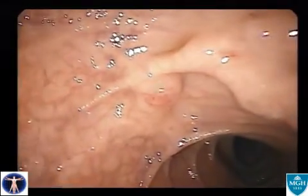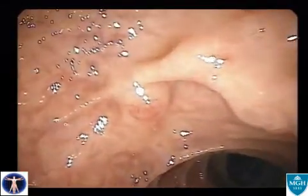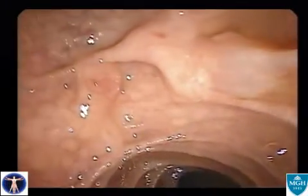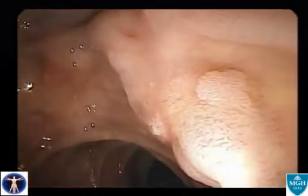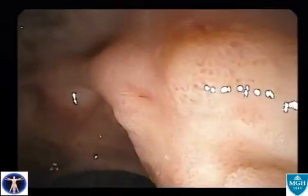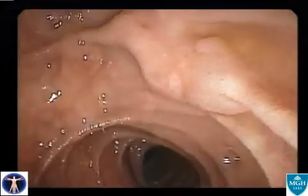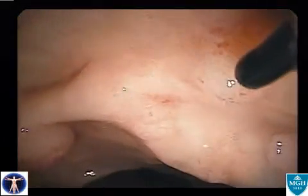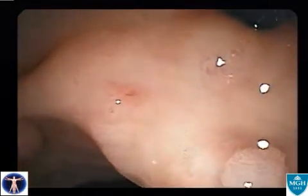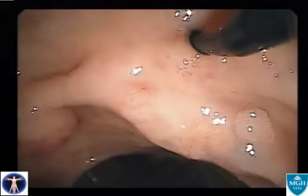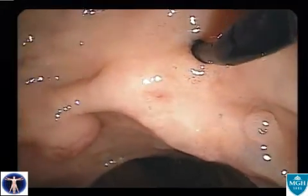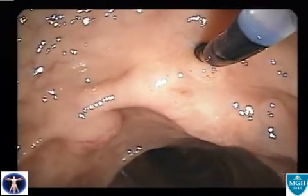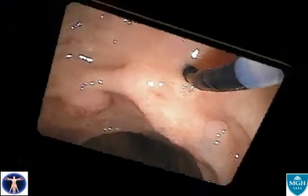Several days later, this study was repeated. Here one can see the normal appearing ampulla, but off to the right are areas of patchy inflammation and erythema. The minor papilla was visualized, and using a taper catheter, the minor papilla was cannulated and the Santorini duct injected.